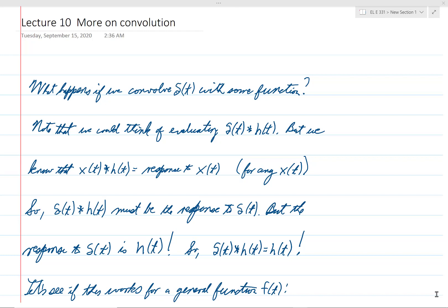The first thing I want to do is to show you something that's good news. So we ask the question: what happens if we convolve the delta function, delta of t, with some other function? An example would be convolving delta of t with h of t, where h of t is the impulse response of a system.